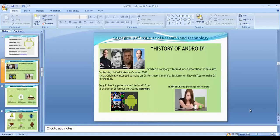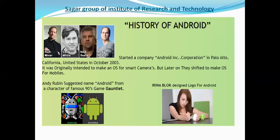Here on the slide, you can see the history of Android. Android also has a history like any other technology. The slide tells us that the history of Android started with Richard Miner, Chris White, and Andy Rubin, who started a company called Android Incorporation in Palo Alto, California, United States in October 2003. It was originally intended to make an operating system for smart cameras, but later they shifted to making operating systems for mobile.